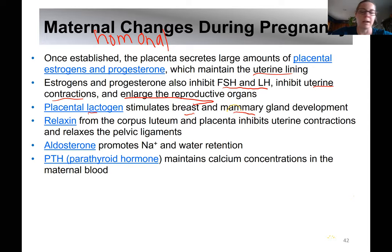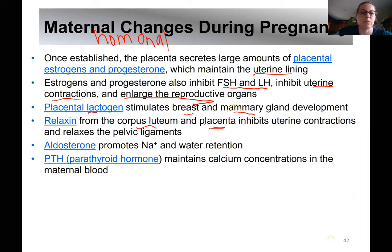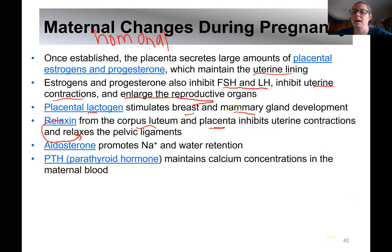Until a woman gets pregnant, the mammary glands don't start to develop until placental lactogen and some other hormones start to stimulate that. Another hormone produced from the corpus luteum and the placenta is relaxin. Relaxin relaxes the pelvic ligaments, helping loosen things up for expansion of the uterus and passage of the fetus through the birth canal to make sure there is enough room. Relaxin also inhibits uterine contractions.